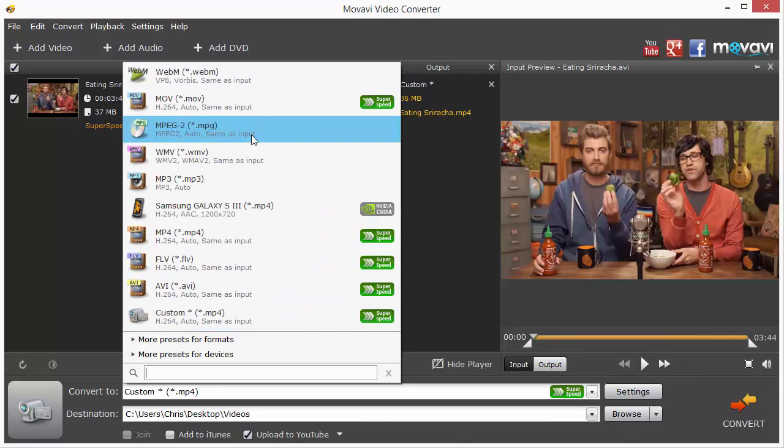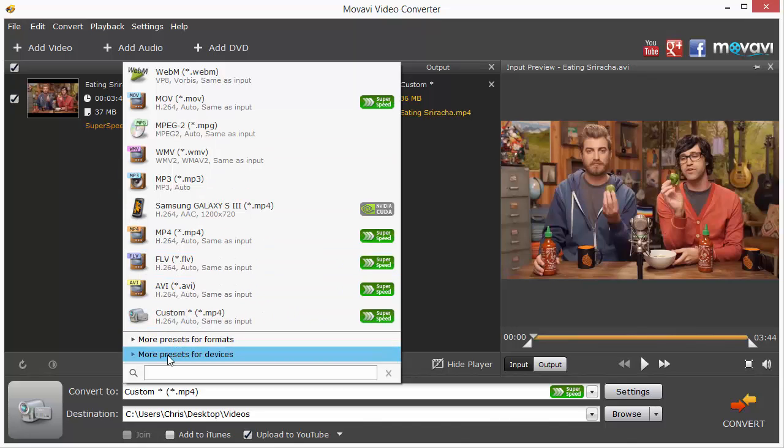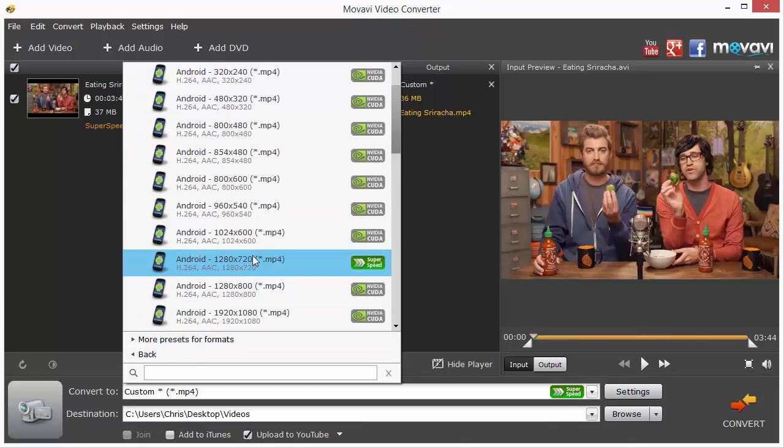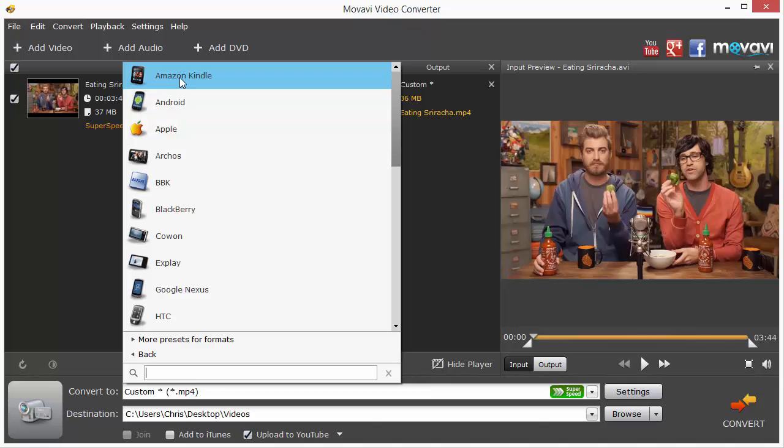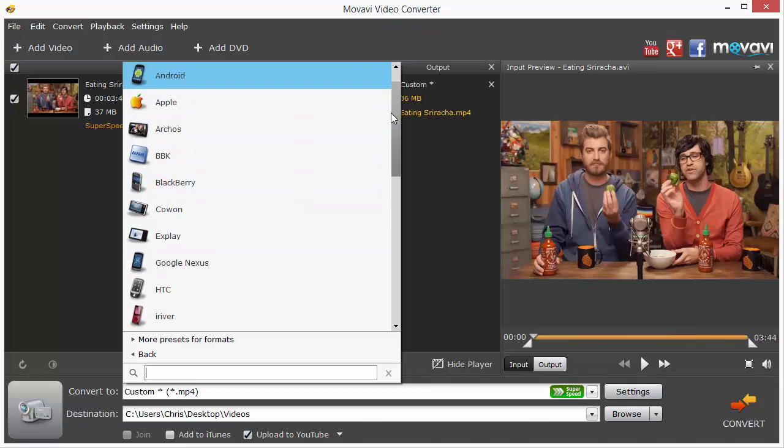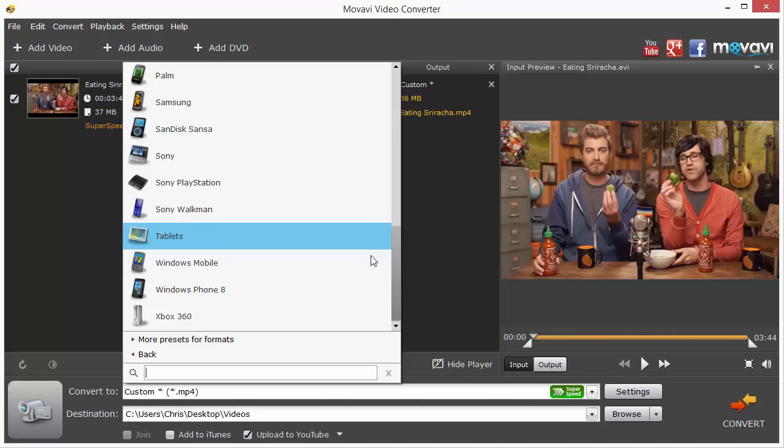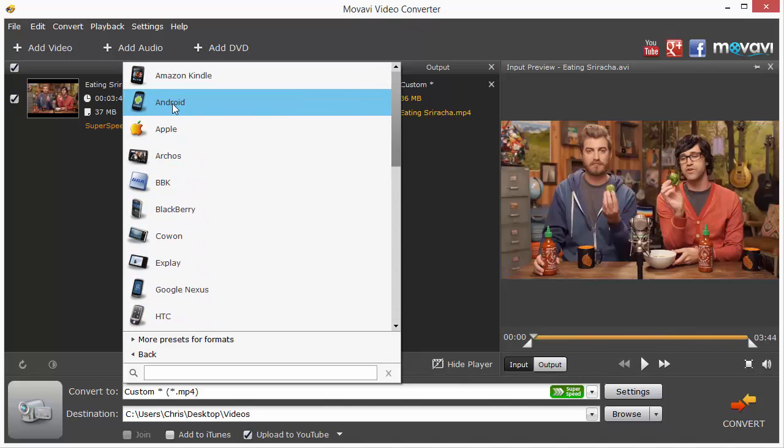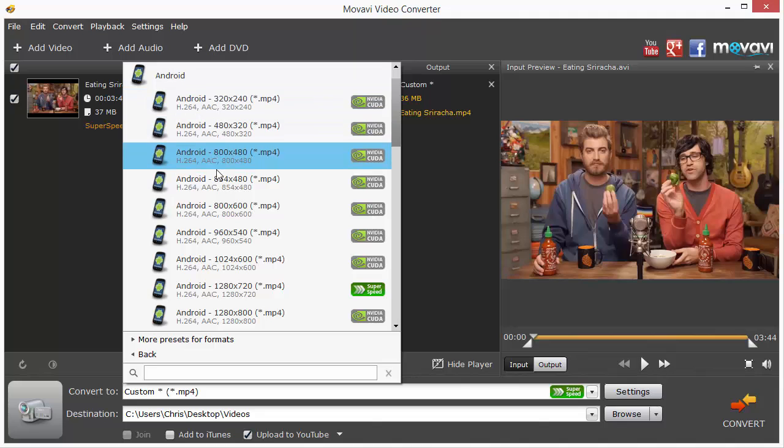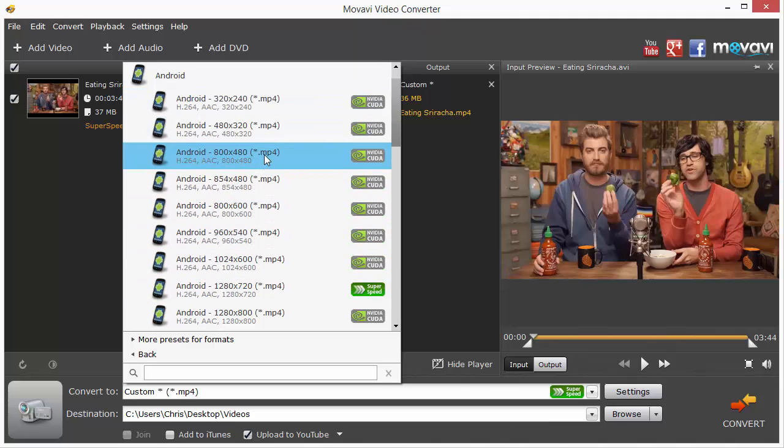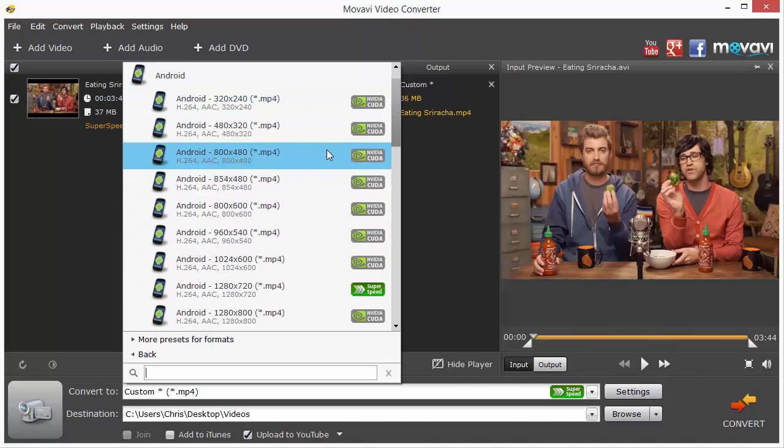Now if you're wanting to save your video to watch it on a device, maybe you have an Android device or some other type of tablet and you don't know what type of file format you need to convert it to, you can come down and click on More Presets for Devices. It's going to show you the different types of devices that are available that you can convert to play on. Then you simply just click on one of those, such as the Android, and it'll give you all the options right here that are available that can play this type of file on that device. You simply choose based on the resolution that you want, and that's all there is to it.